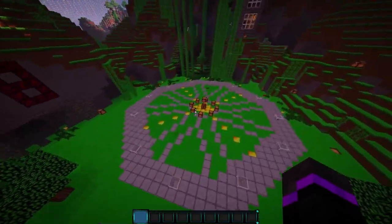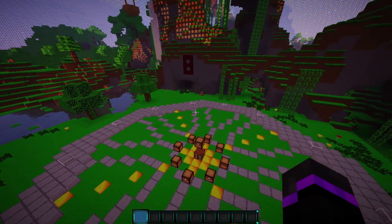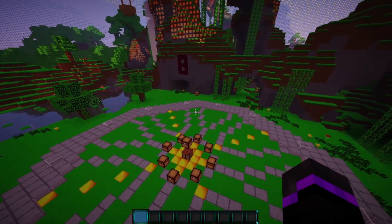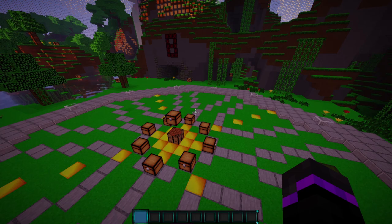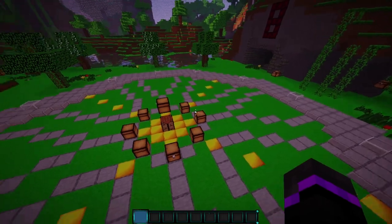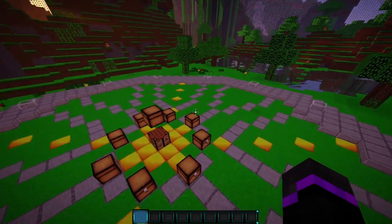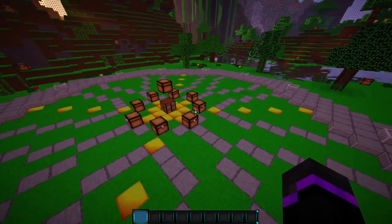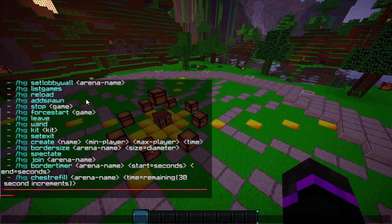We have our arena right here, and this does support multiple arenas per world. You can have a whole bunch of arenas per world, but there is a feature called a world border — it can be a shrinking world border, which is pretty cool — but it only works if you have one arena per world. Keep that in mind if you want that feature. The main command is slash HG, which shows you the full list of commands you will need.